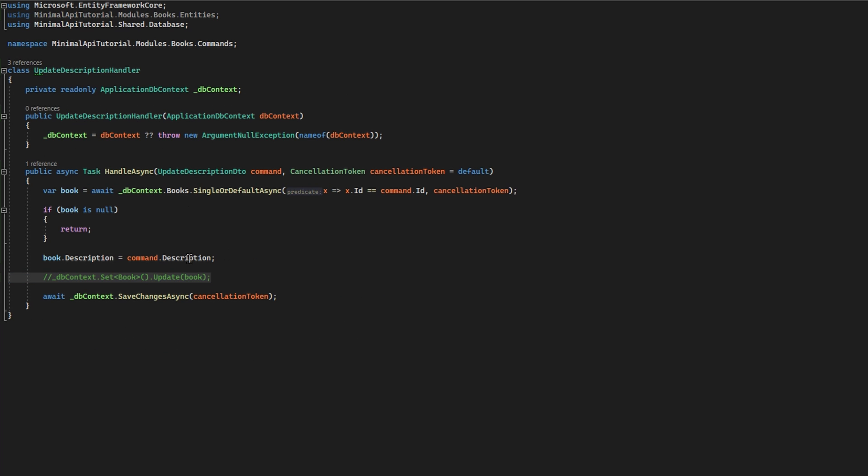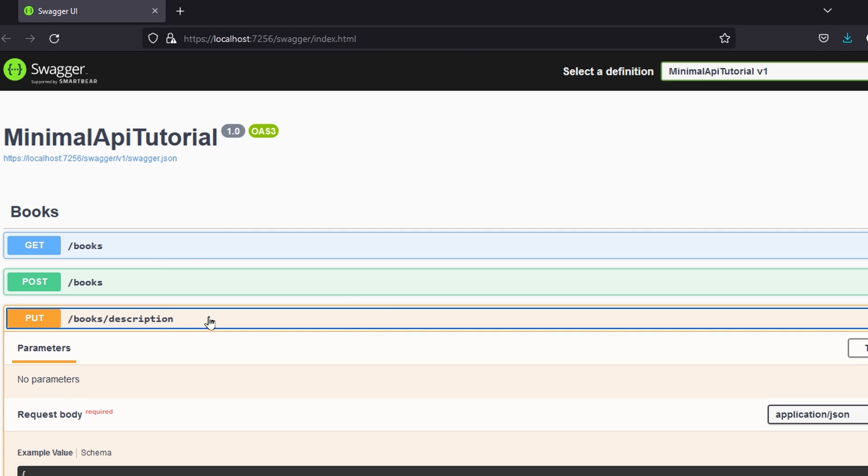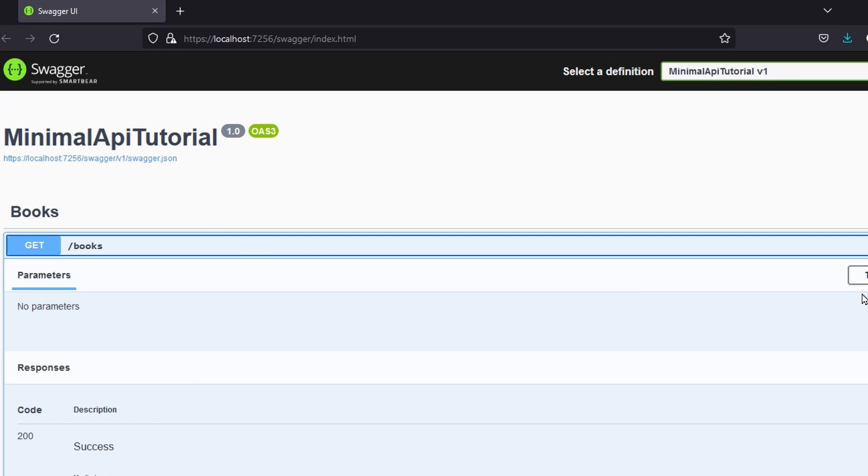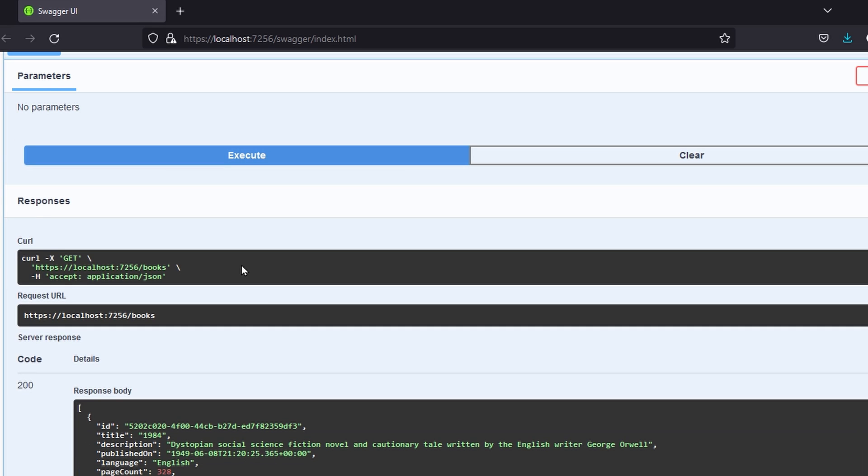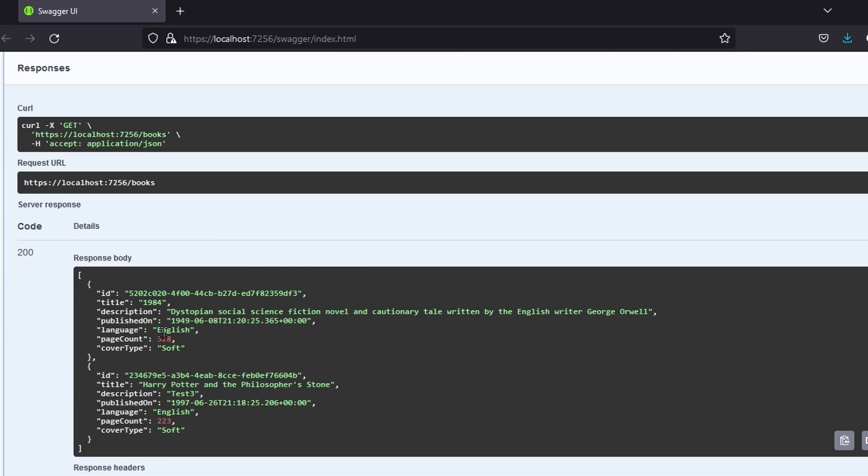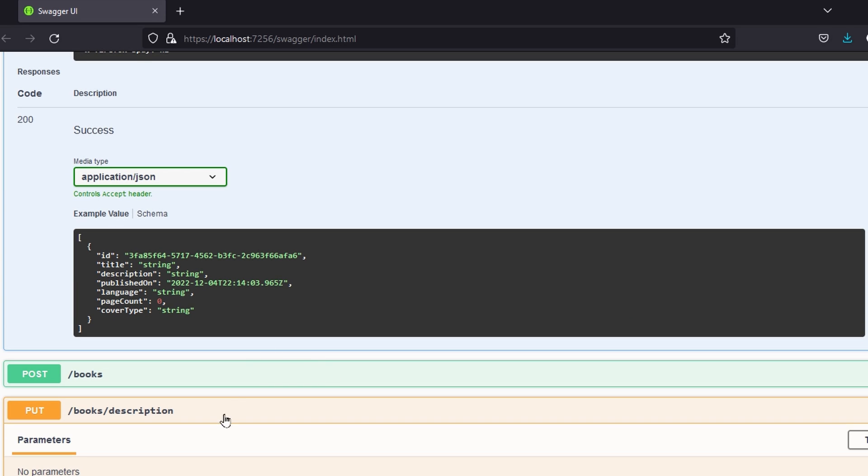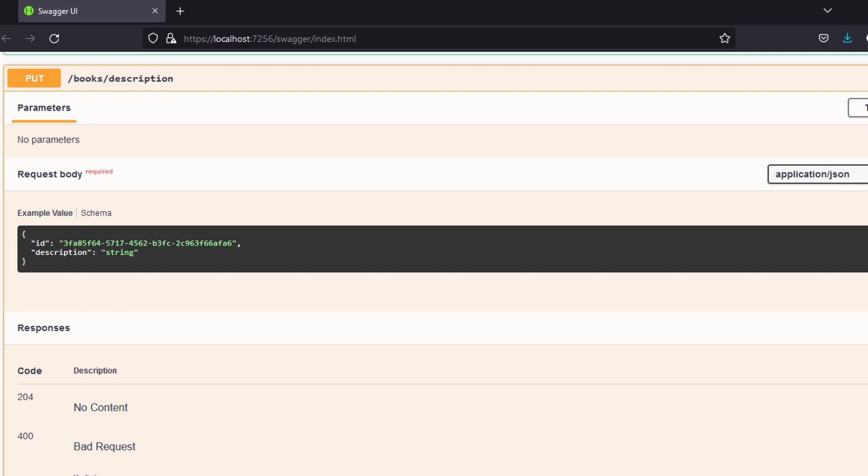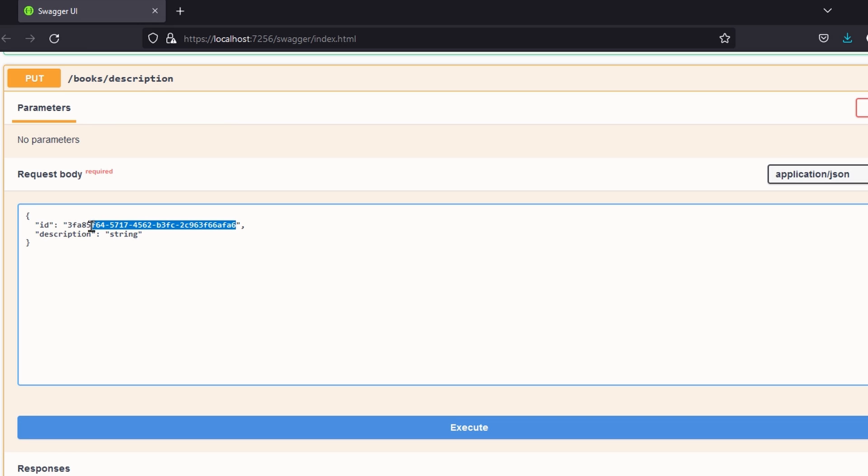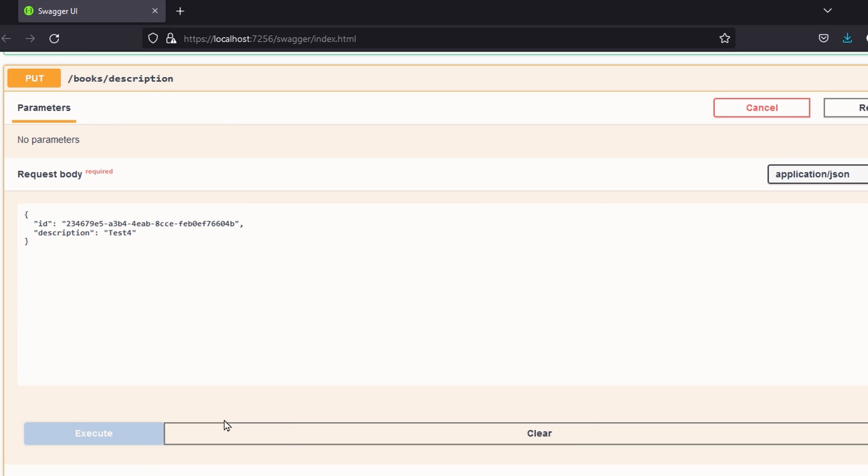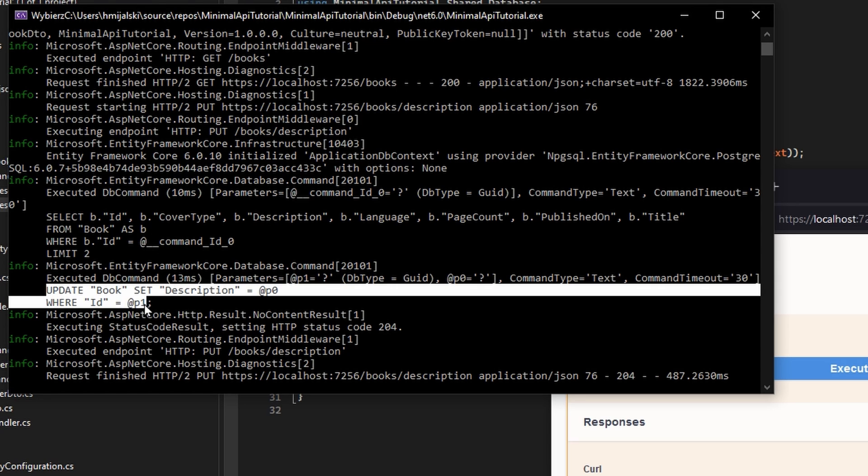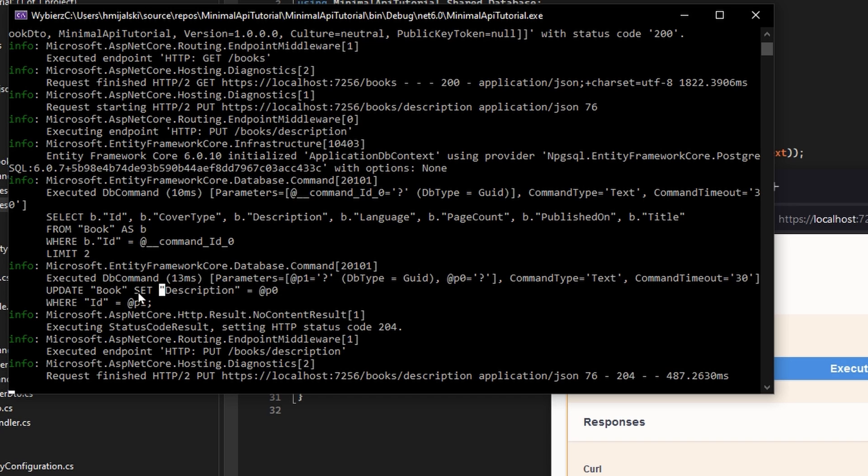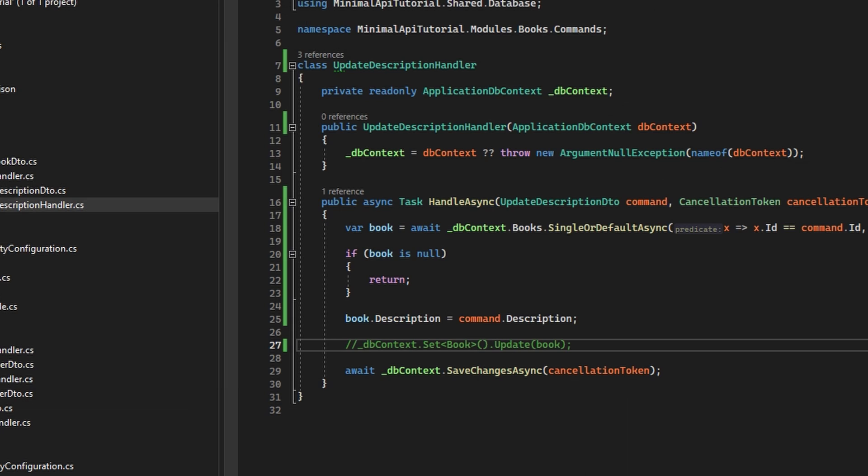And as you can see, I have my endpoint to get all of the books. Let's query for my books. Okay, so I got two books, and let's... oh, I see that the test 3 description is improper and I should update it. It should really be a test 4. And as you may see...